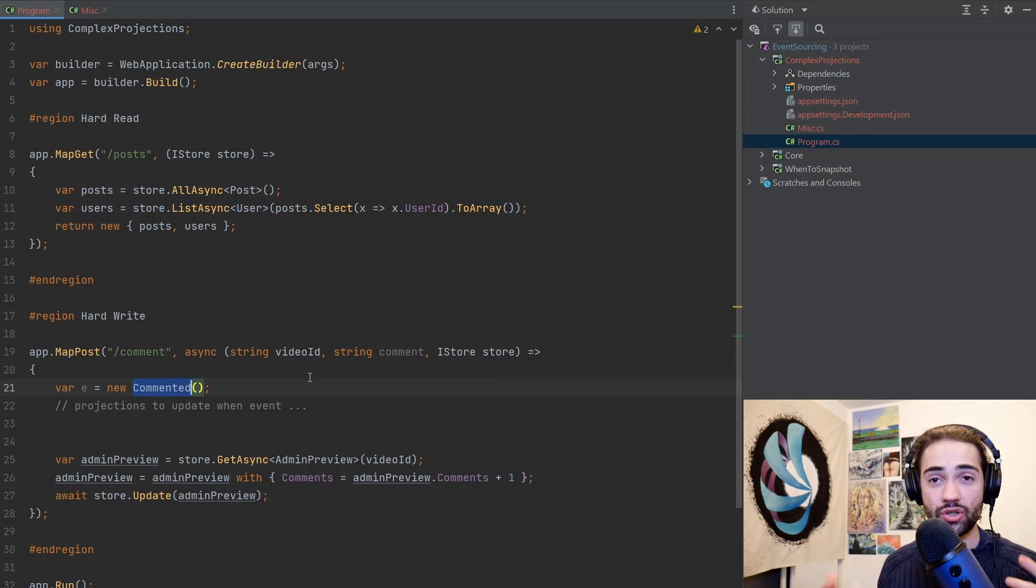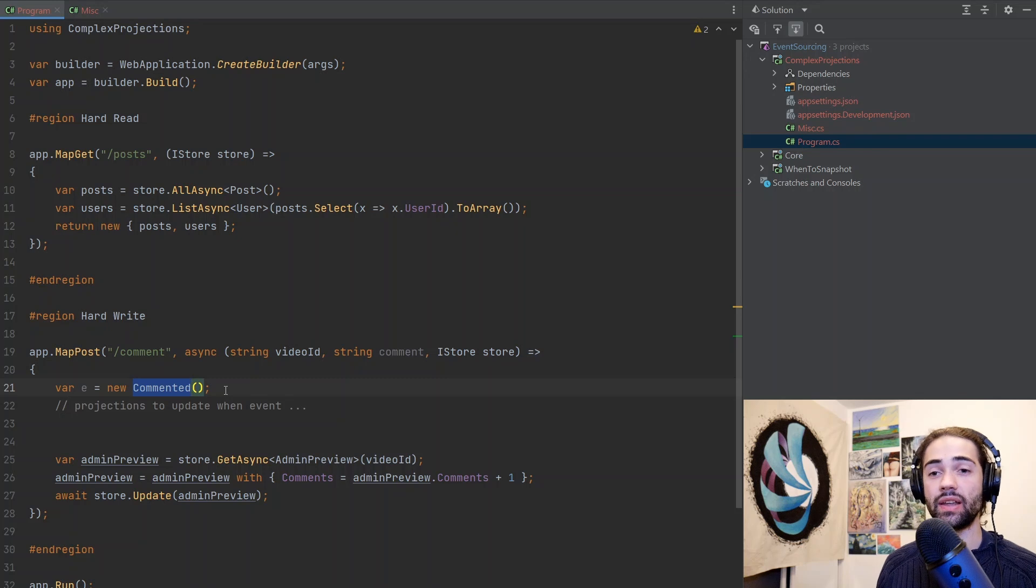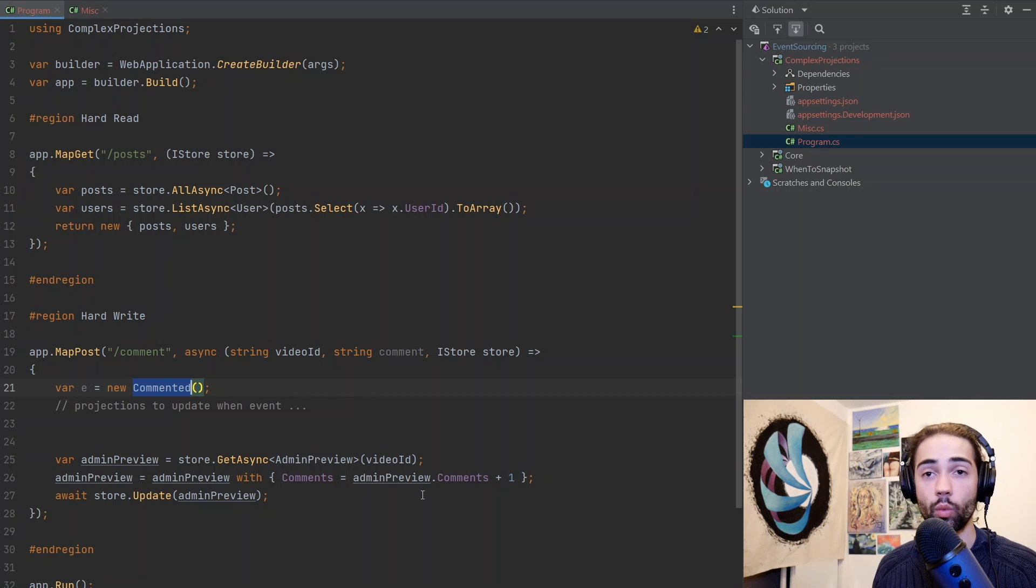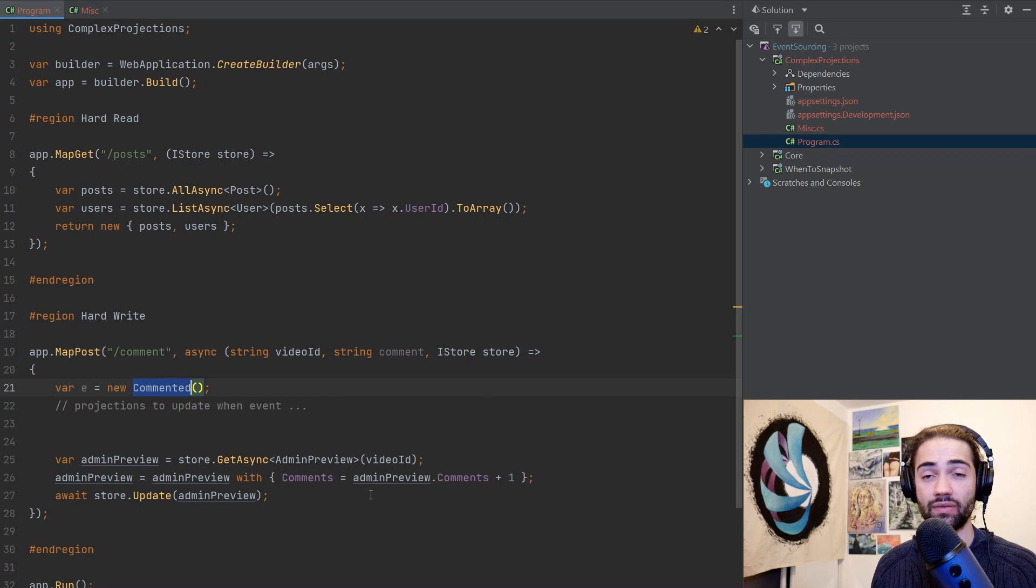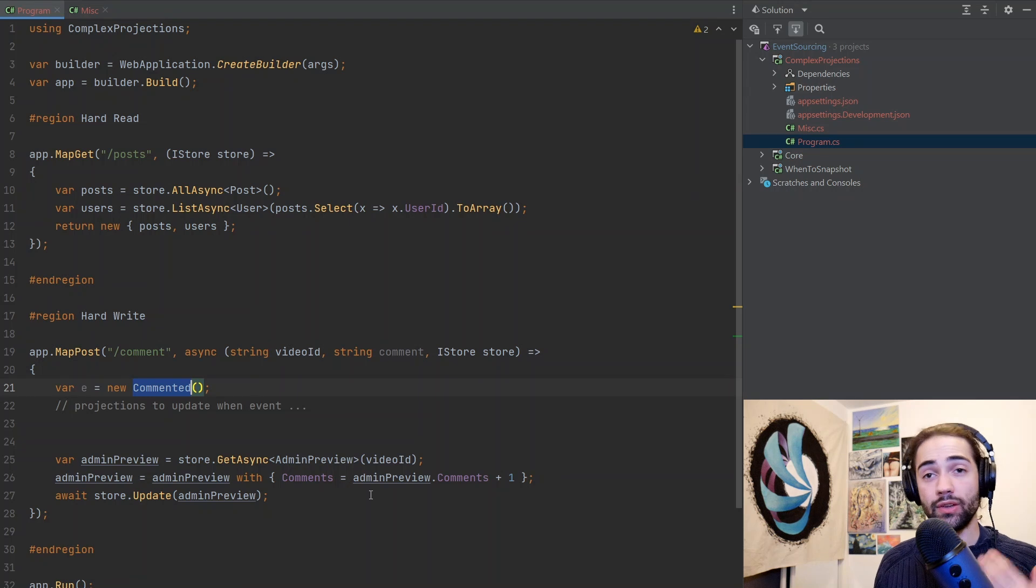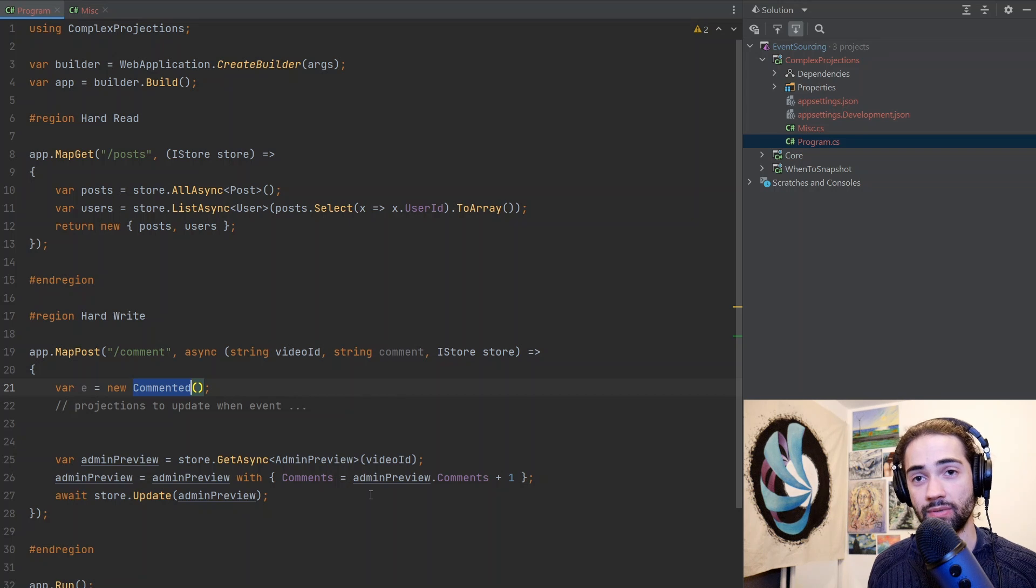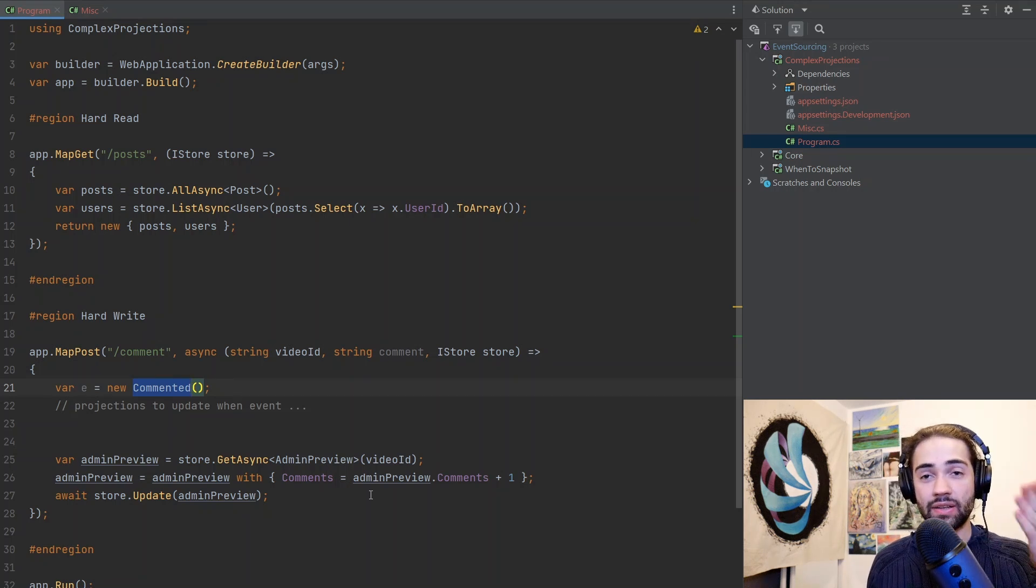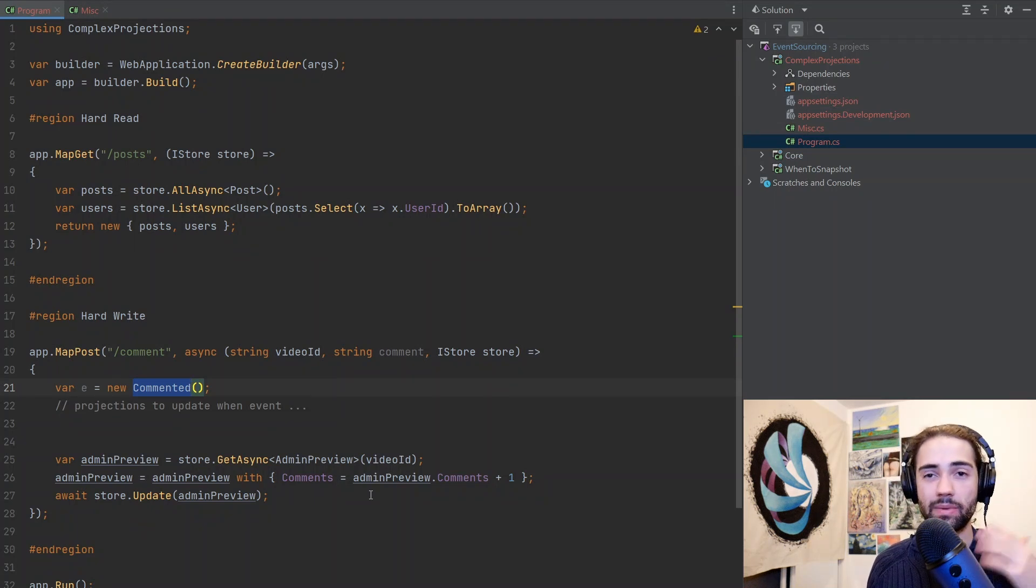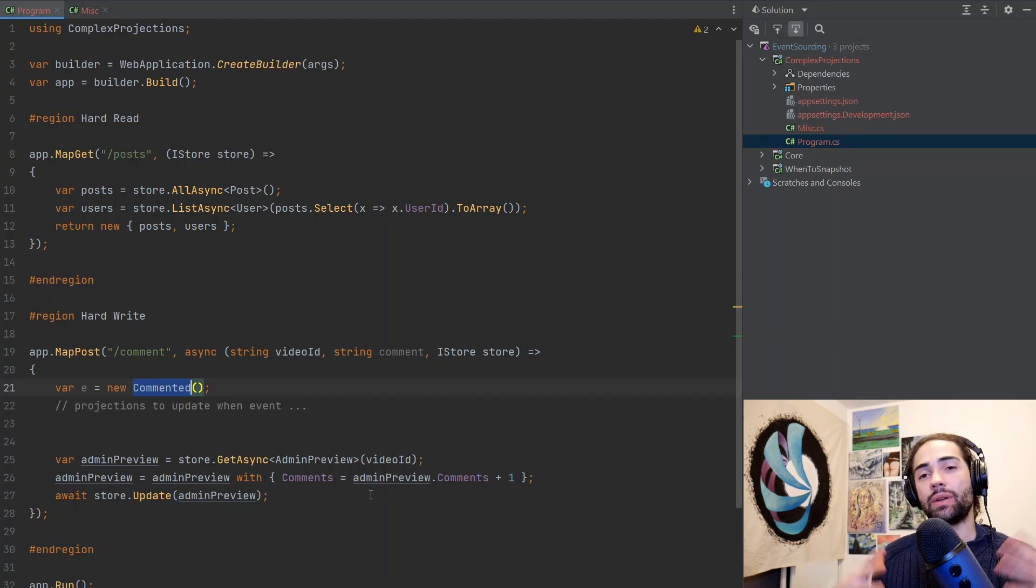When commented happens, we define something like an IHook interface which listens on the commented event. All the projections that need to be updated when the commented event happens, they implement the IHook commented as well as all the other events that they want to process. That is one verbose way to do it. You can also do it by convention - you're just going to give methods with the event that it could accept and then use reflection to basically say, okay, I can see this object is tagged with IProjection interface, therefore I'm going to scan its methods. I can see it accepts this method, automatically try to update this projection from the database.